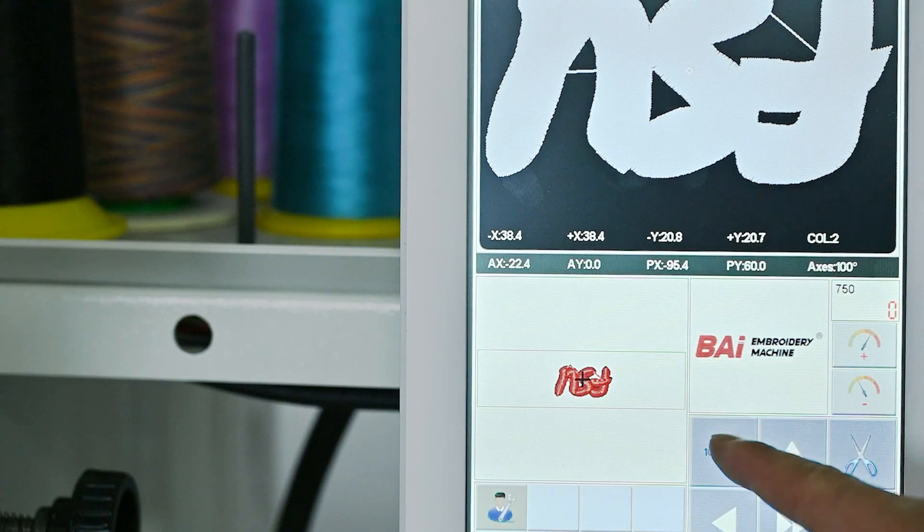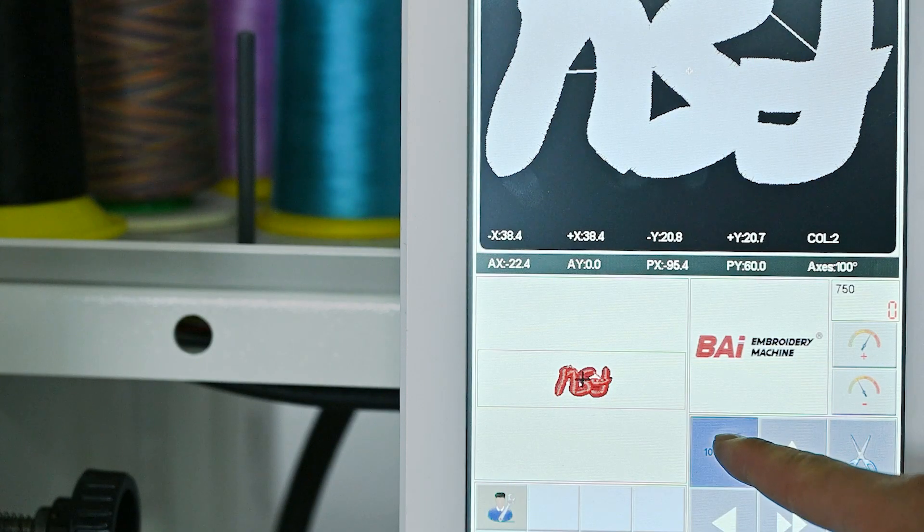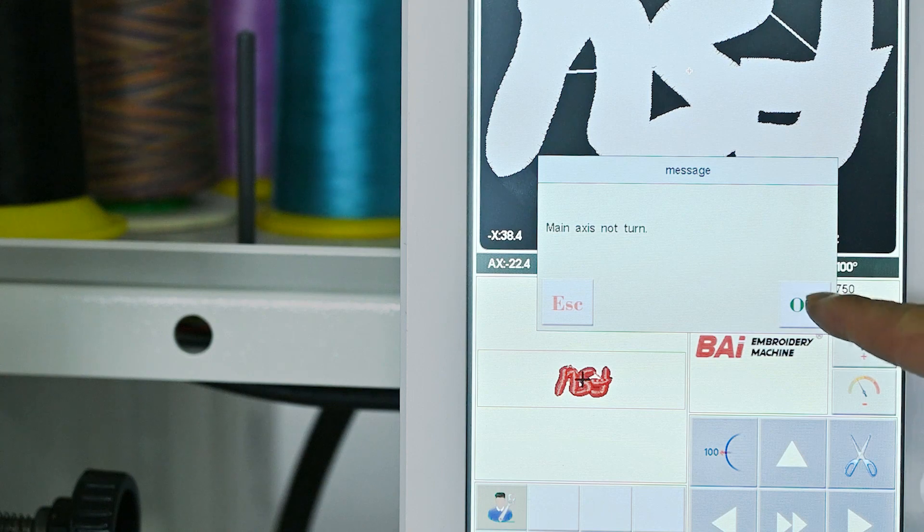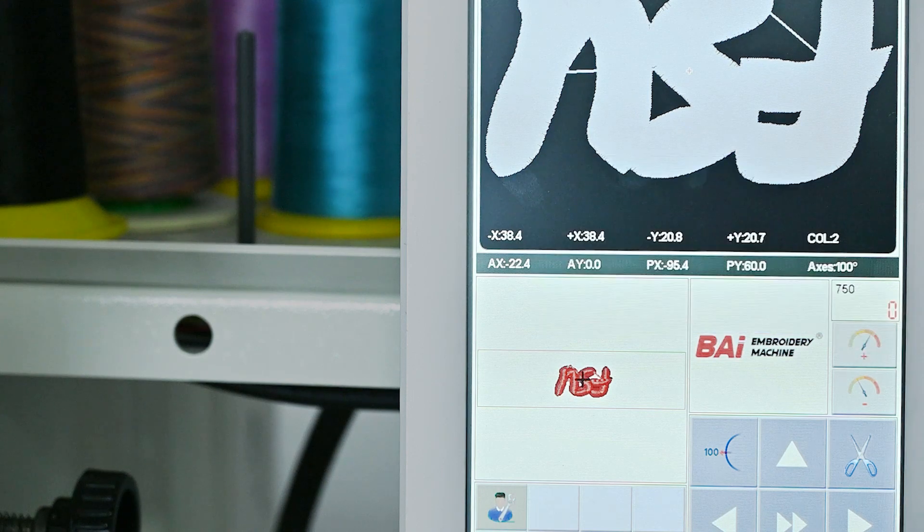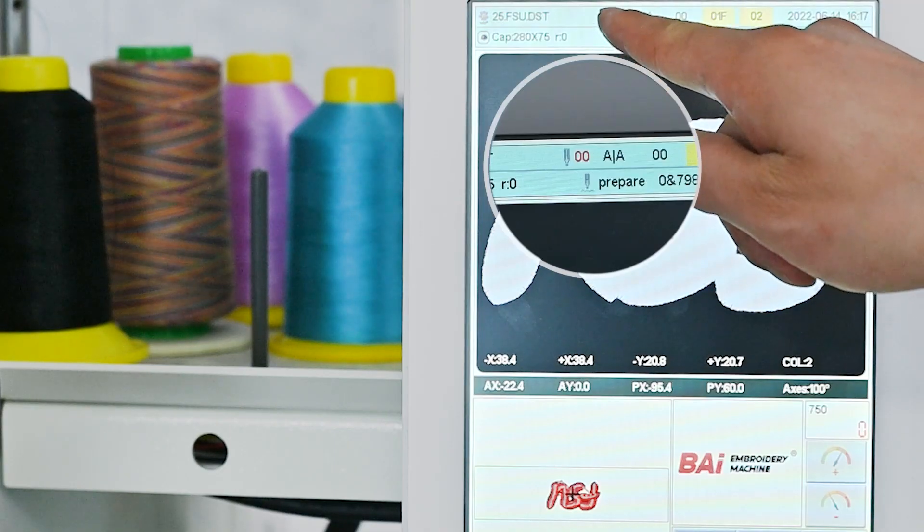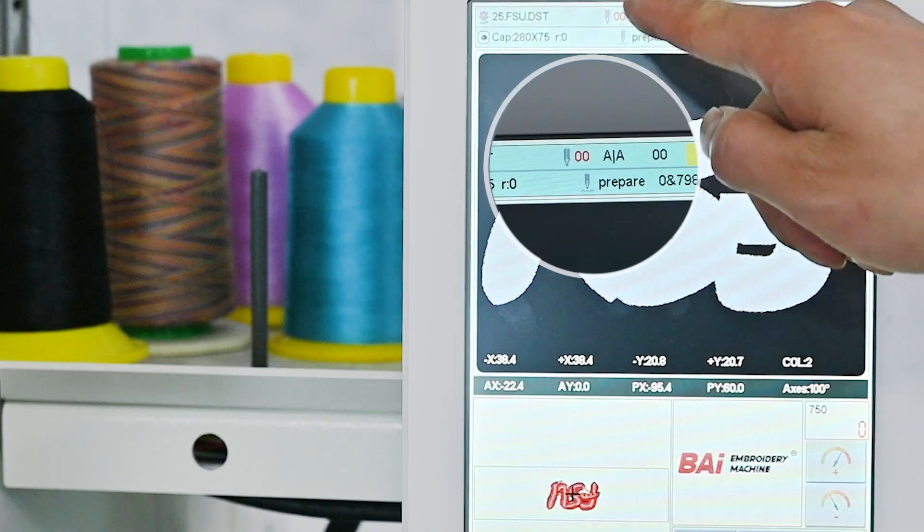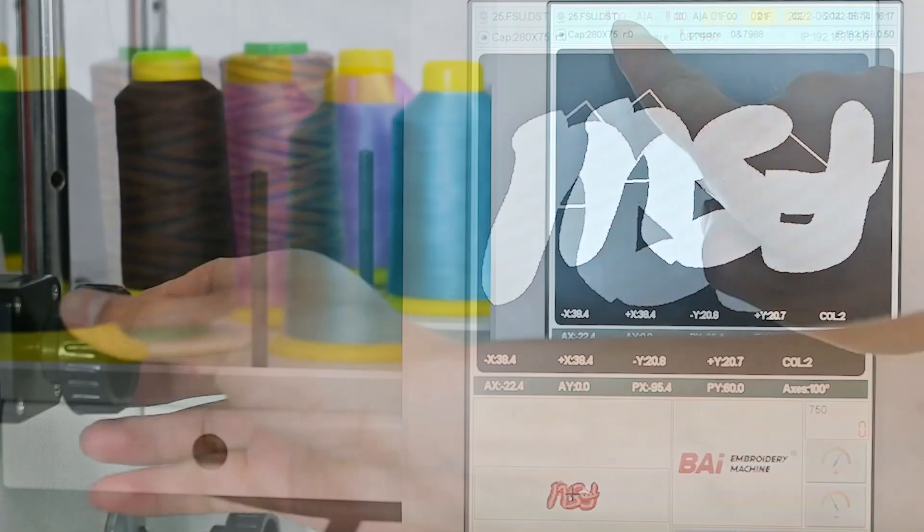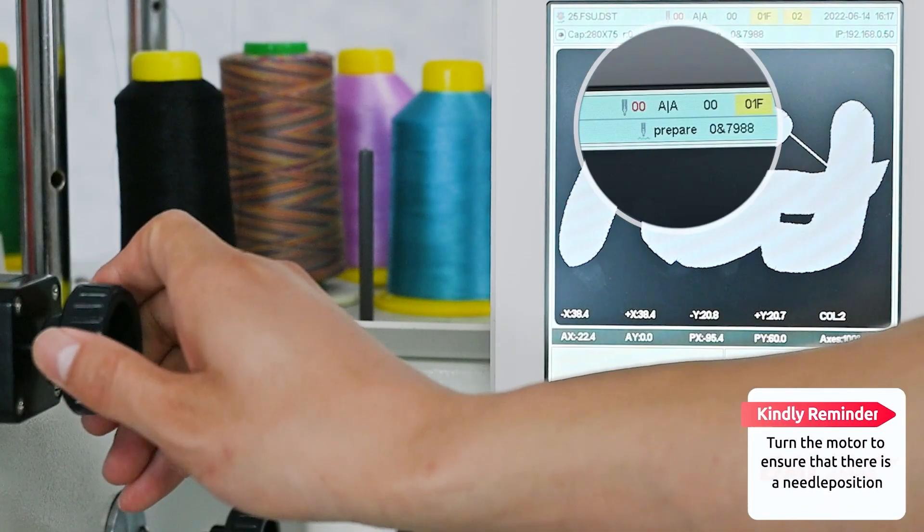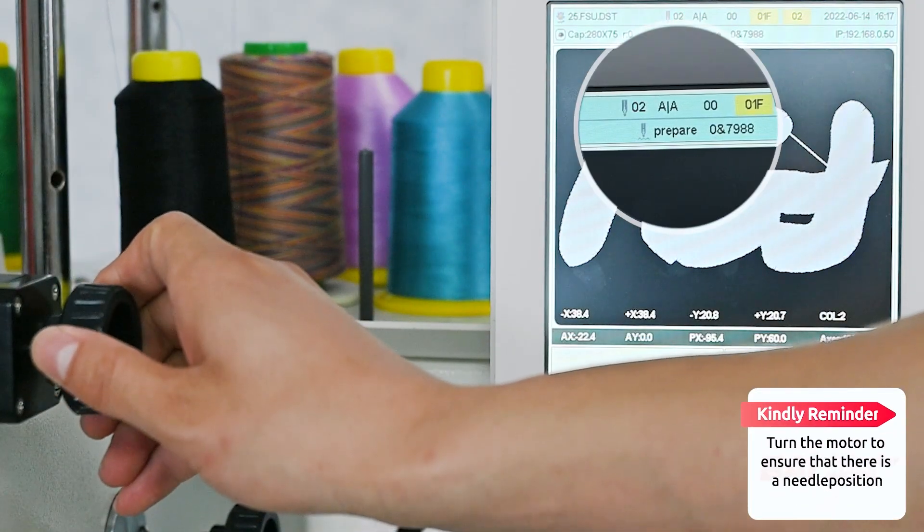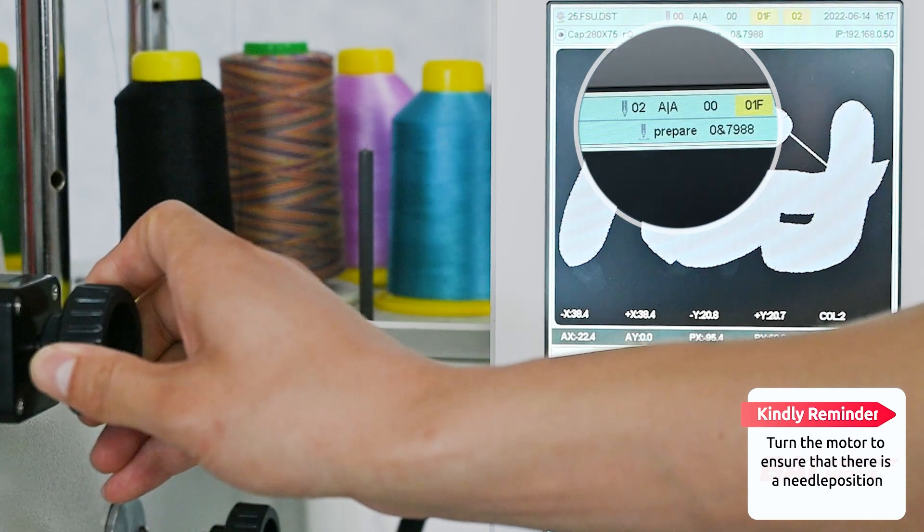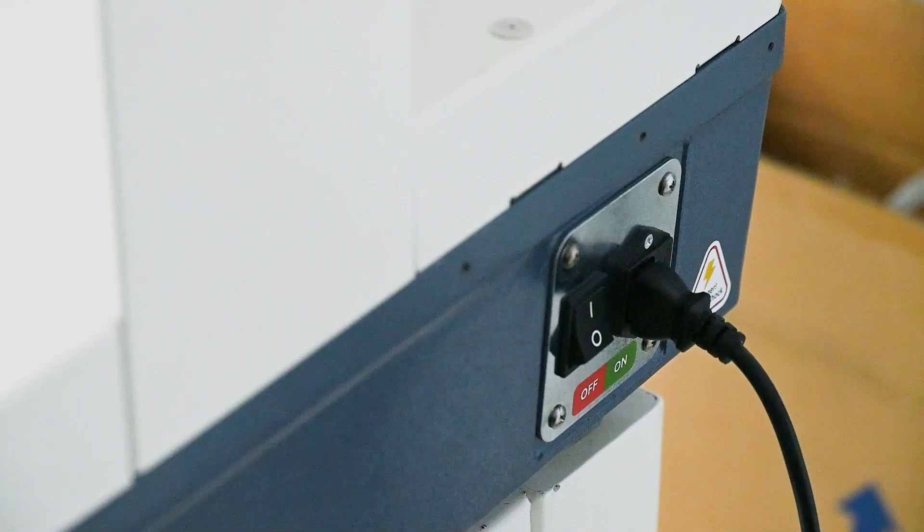Click 100 degrees on the screen and the error message main axis not turn appears. Make sure there is a needle position display on the screen. If not, please manually turn the color changing motor to find the needle position. Any determined needle position is fine.